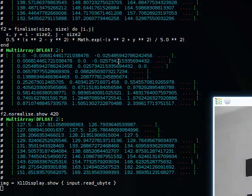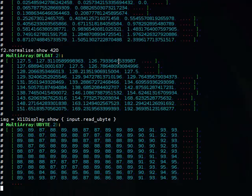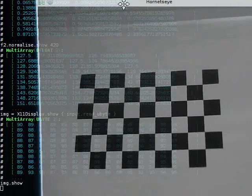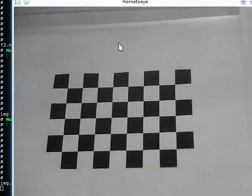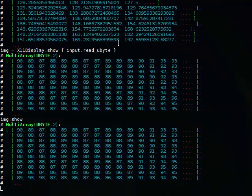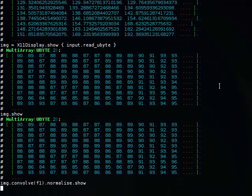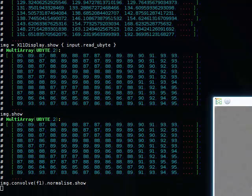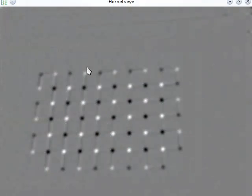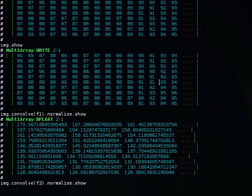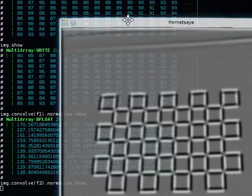Let's open the video again and take a frame. If I convolve this image with the first filter, it gives me that kind of image. And if I convolve it with the second filter, it gives me that kind of image.